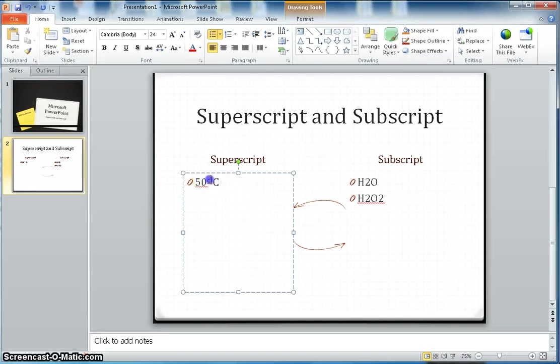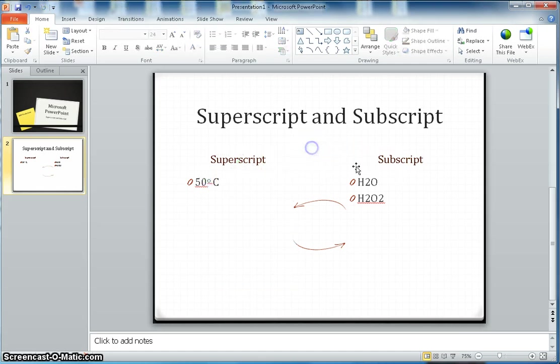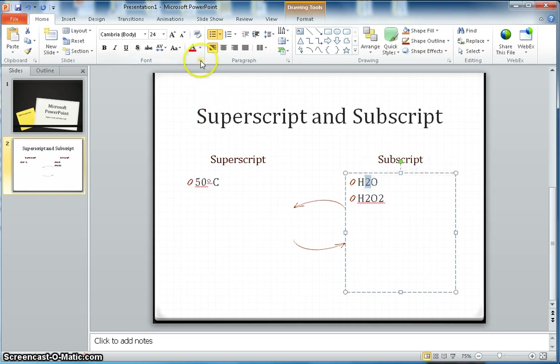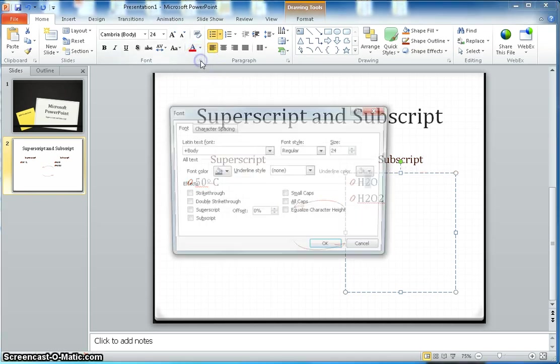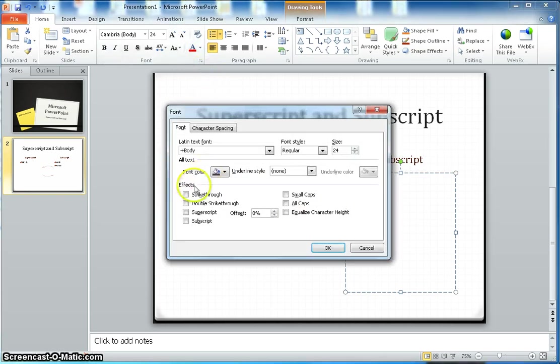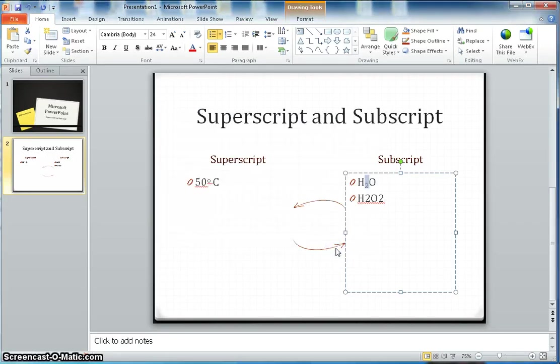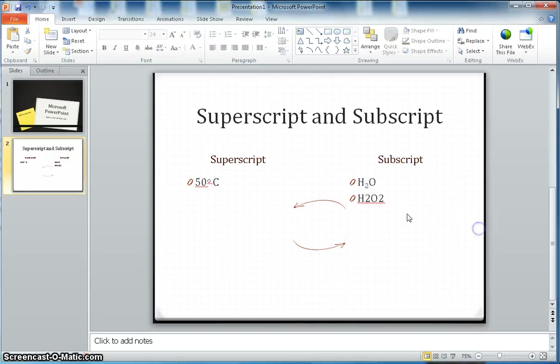That's the use of the superscript. Now let's say subscript. Here I want to take these two down. You highlight that, click on the font, open the dialog box, and here this time I will select the subscript, click OK. So now it's the chemical name of water, H2O.